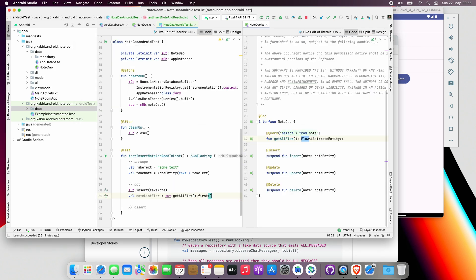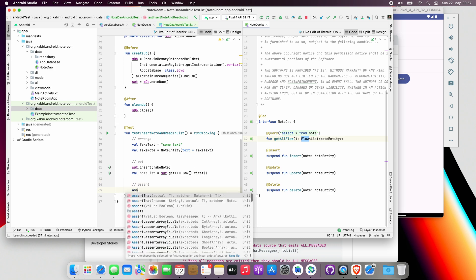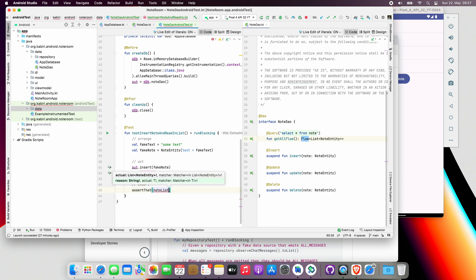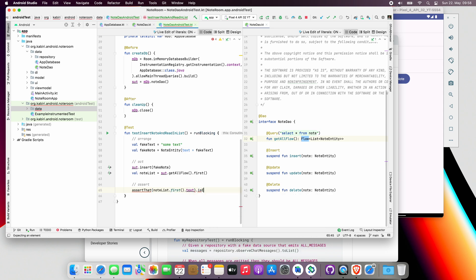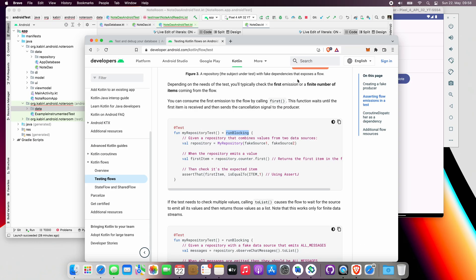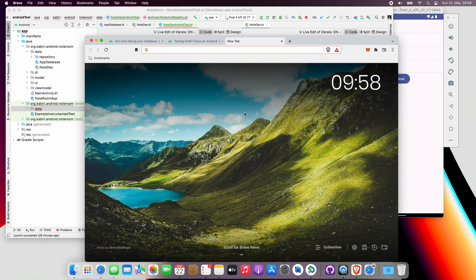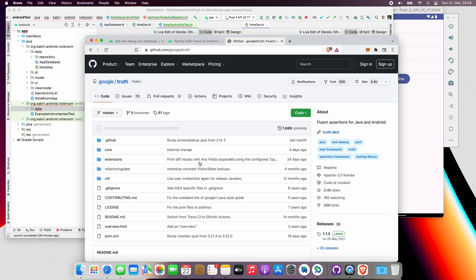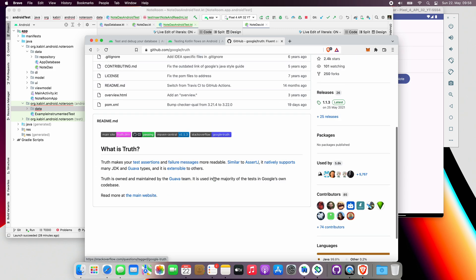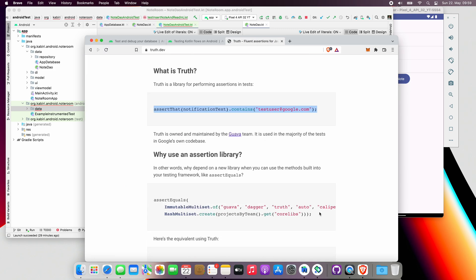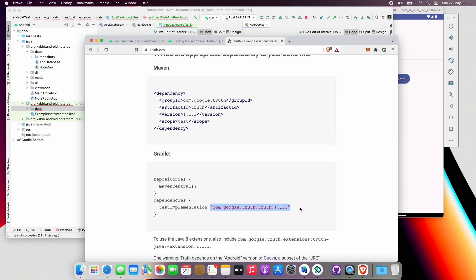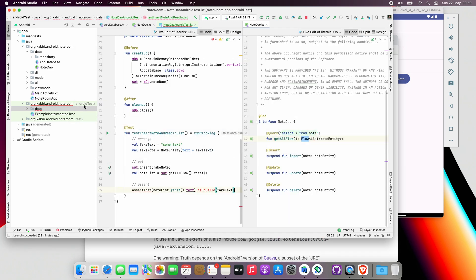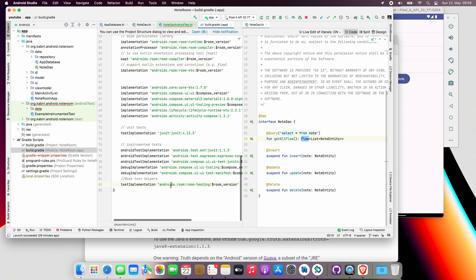And now, since the returned object is not a flow anymore, let's remove the flow from its name. Now, ideally, we want to assert that the text of the note returned from the database is equal to the fake text which we inserted earlier. However, asserting it the nice way we just wrote is not supported out of the box. To do that, we need to add Google Truth library, which allows writing fluent assertions like this.